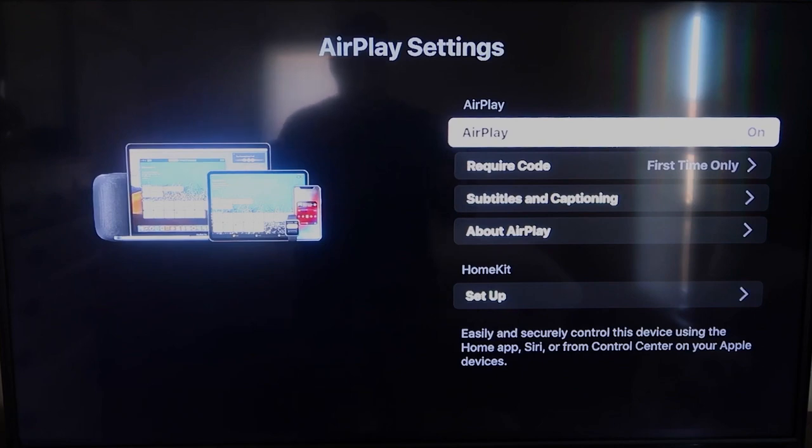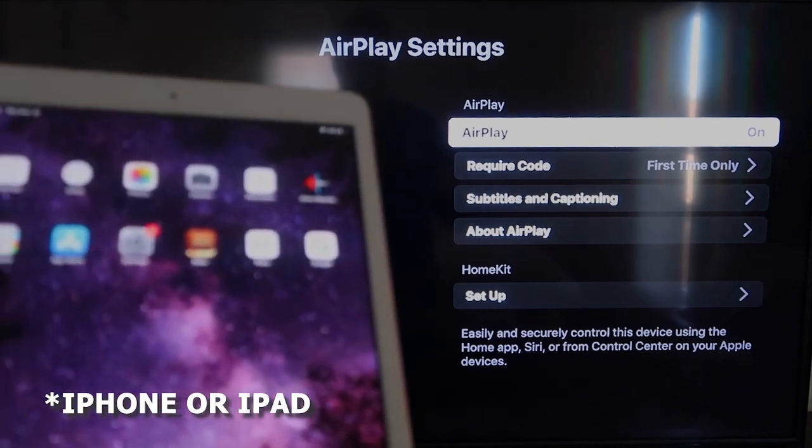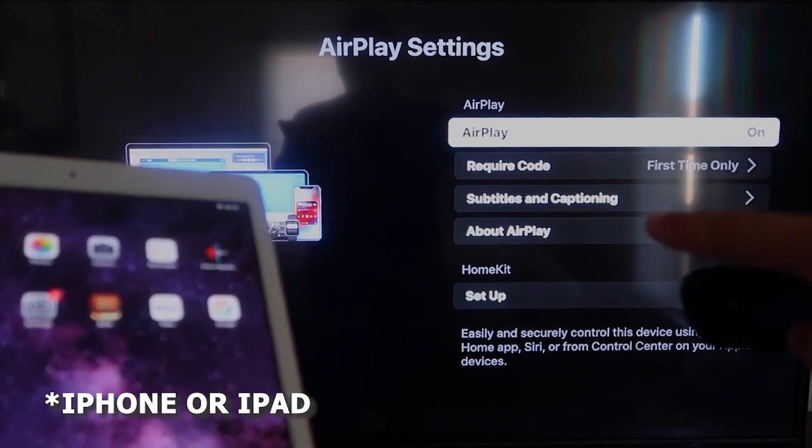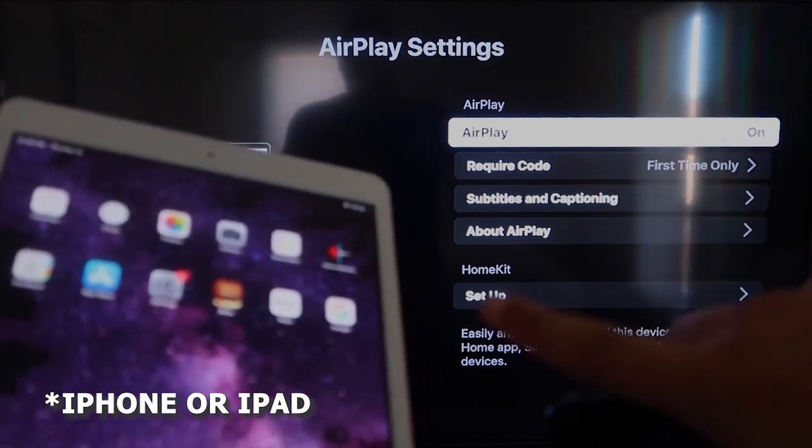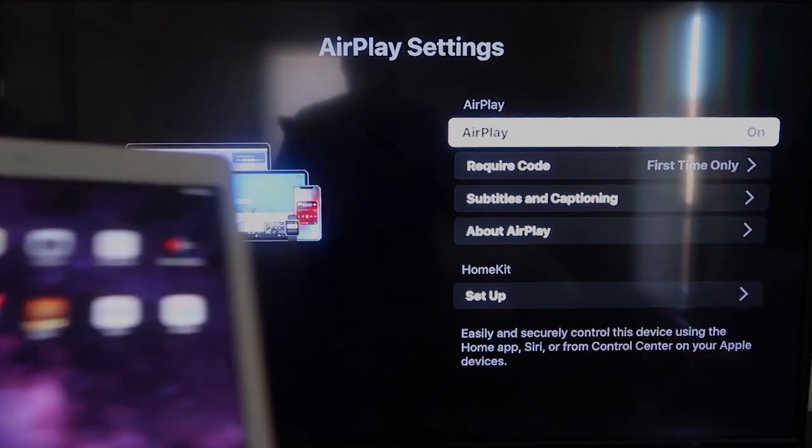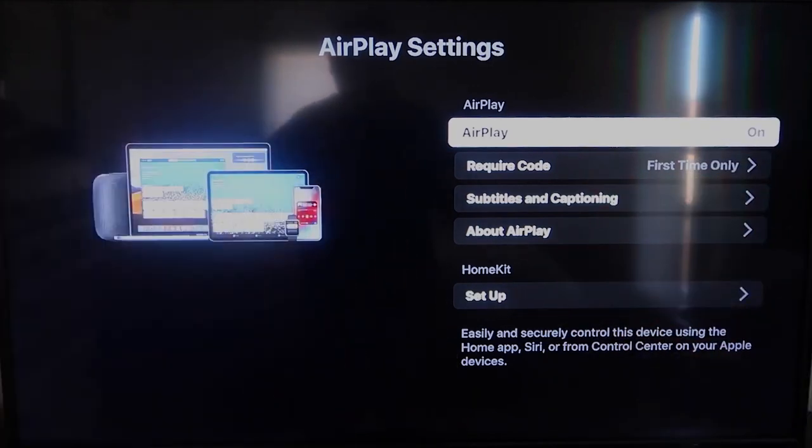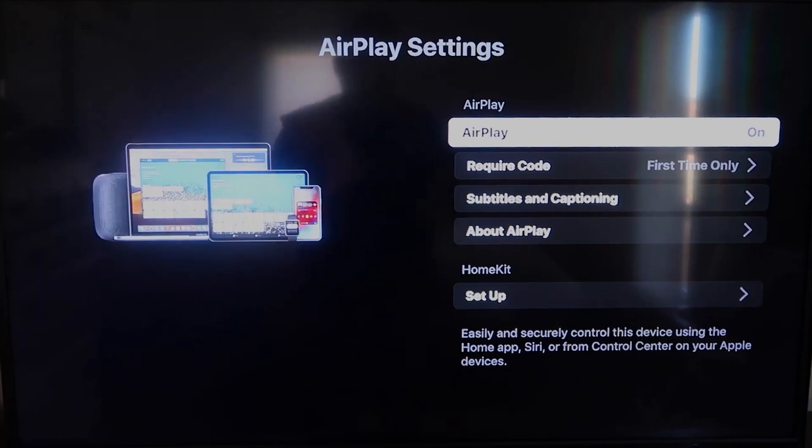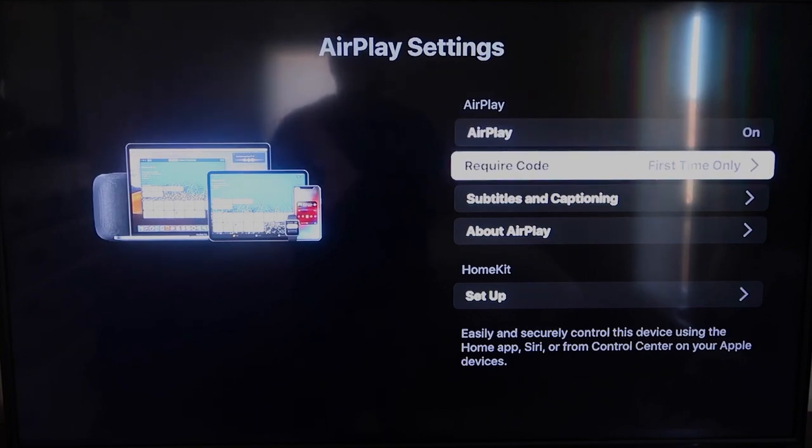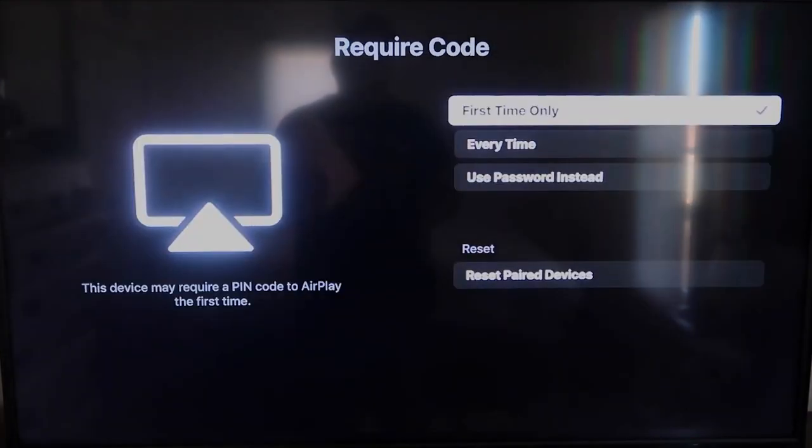AirPlay settings, make sure that both your iPad and your Roku device are both on the same Wi-Fi in order for this to work. Make sure that AirPlay over here on the top right column is on. Right here on Require Code, I have mine set on First Time Only. If you click on that, you'll see that it's First Time Only,